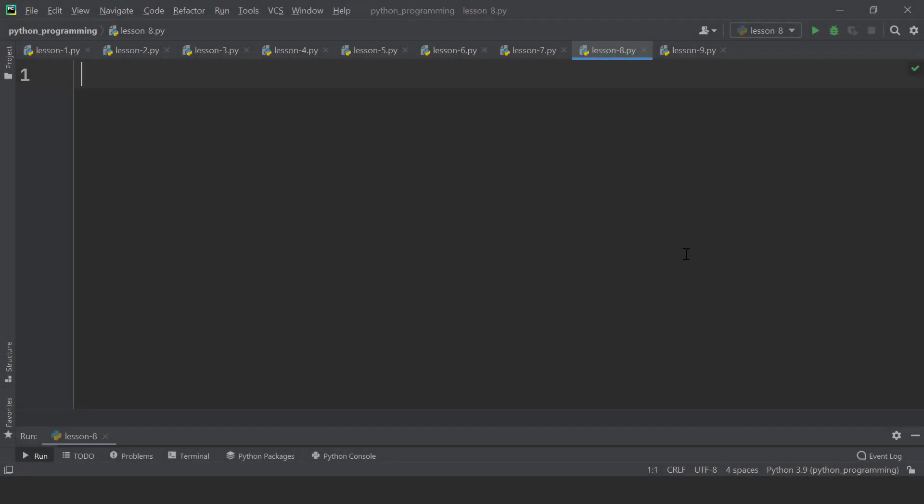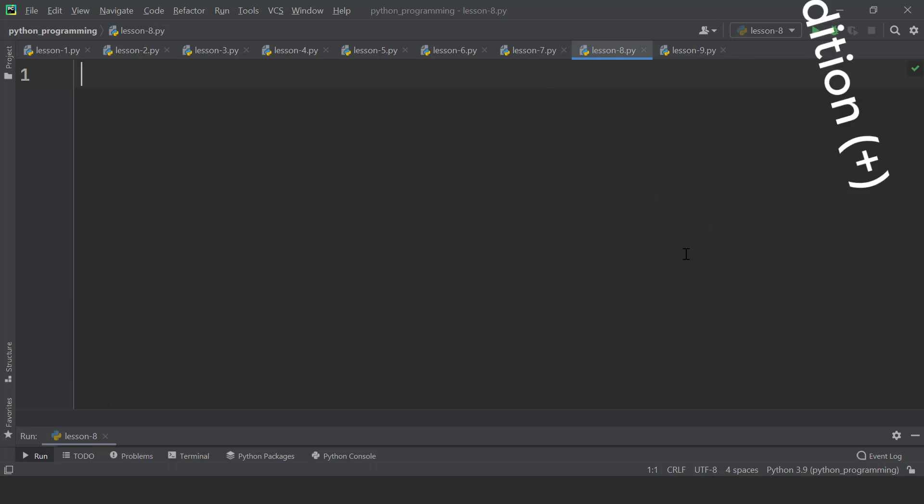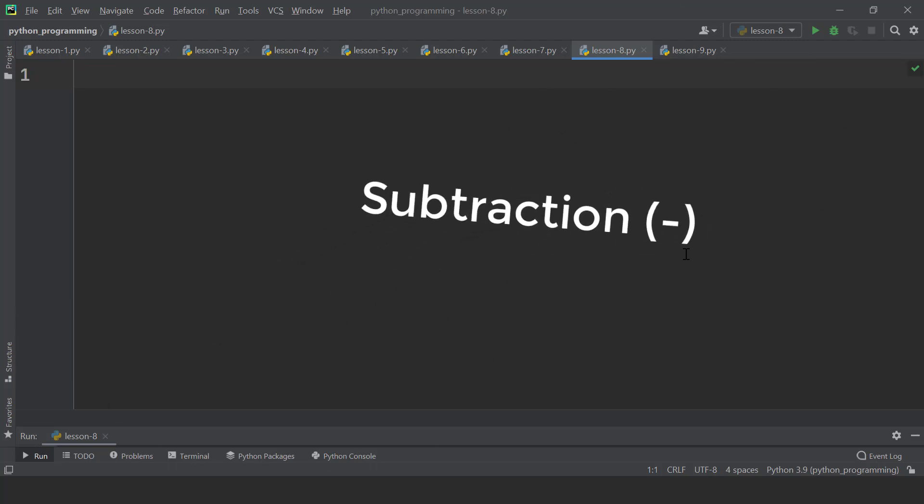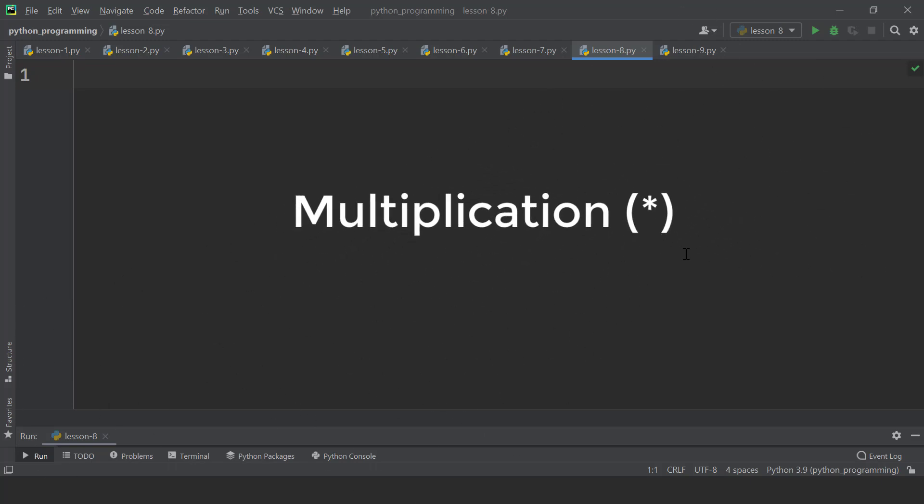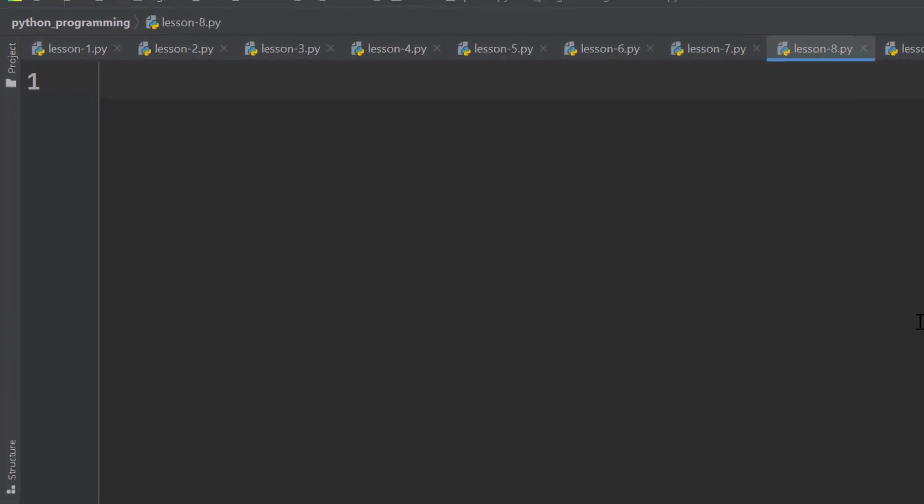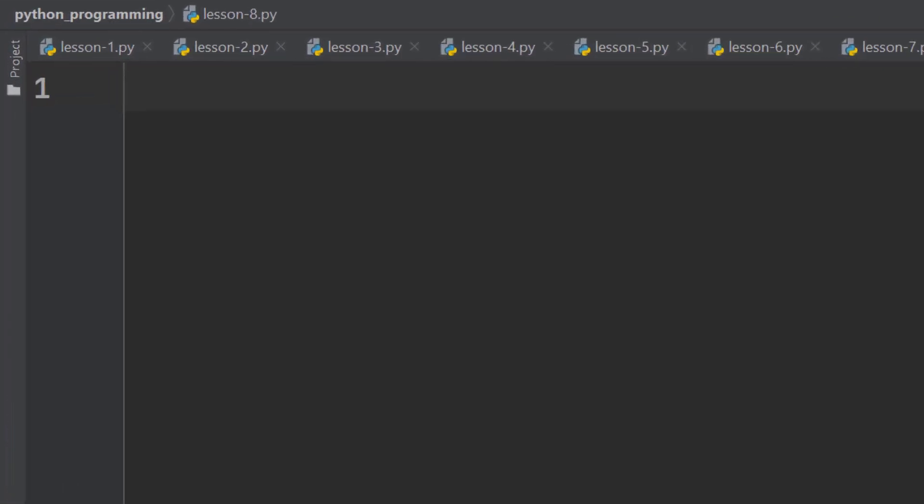This lesson is about arithmetic operations in Python. These are the same arithmetic operations we have in math, such as addition, subtraction, multiplication, and so on. Let's see how to do this in Python.